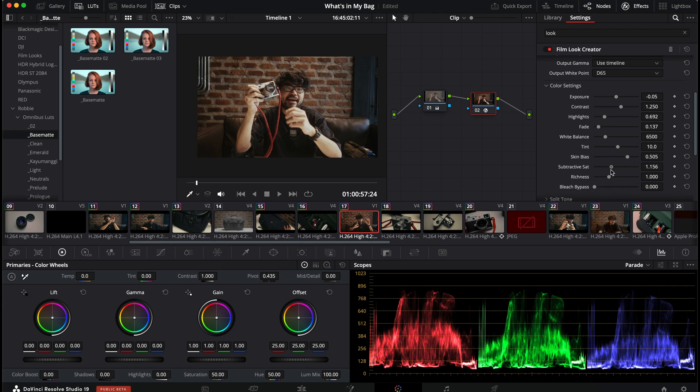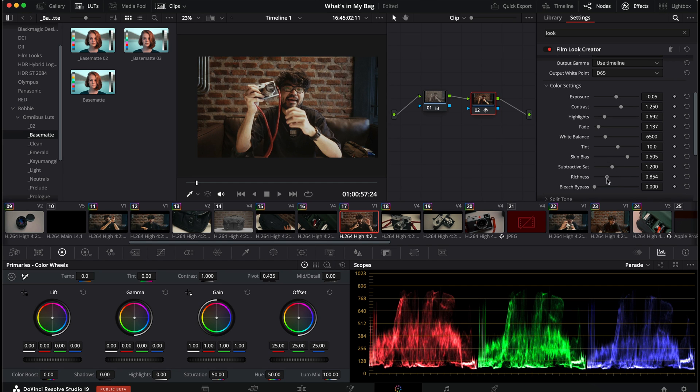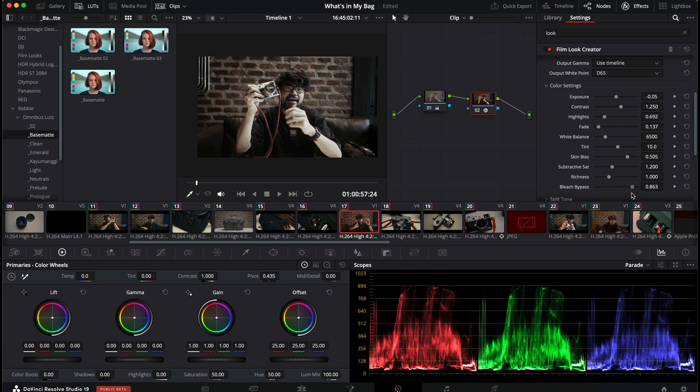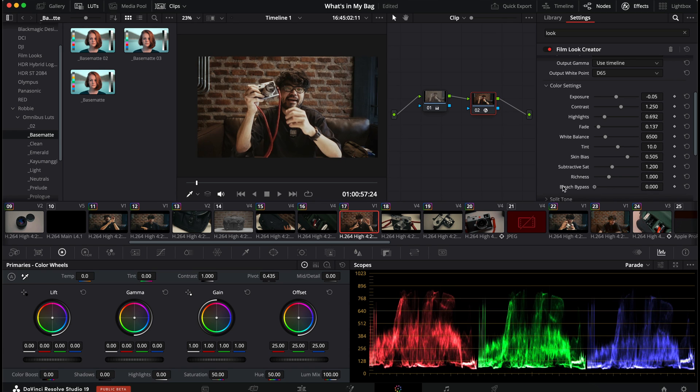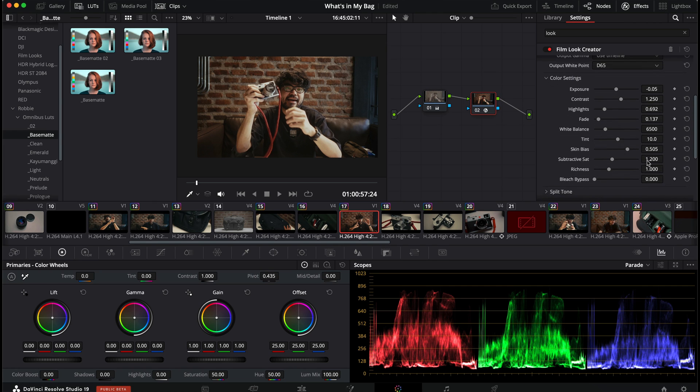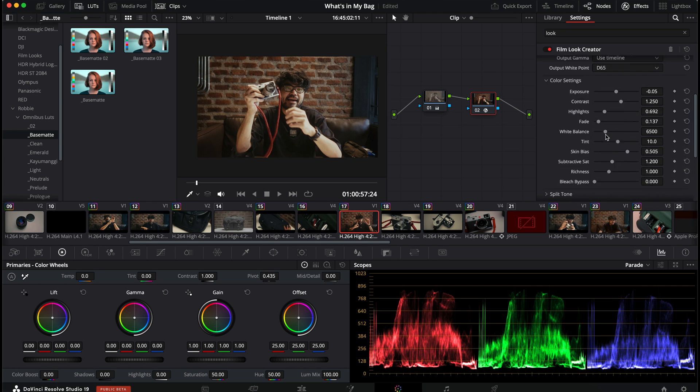Subtractive saturation. This is actually like a vibrance slider on Lightroom. Richness. It's also something like a vibrance slider on Lightroom. Bleach bypass. Self-explanatory. Yeah. So this is what we have. So we went from this to this.